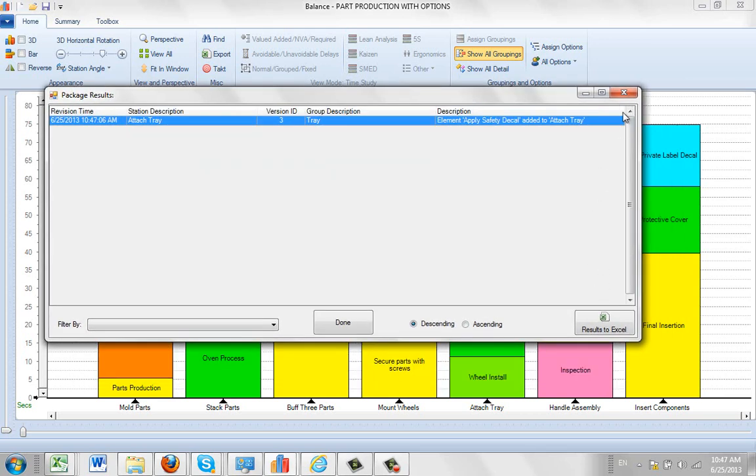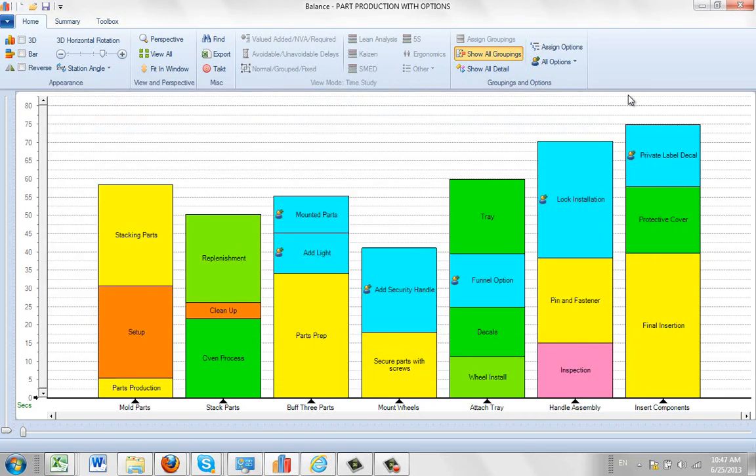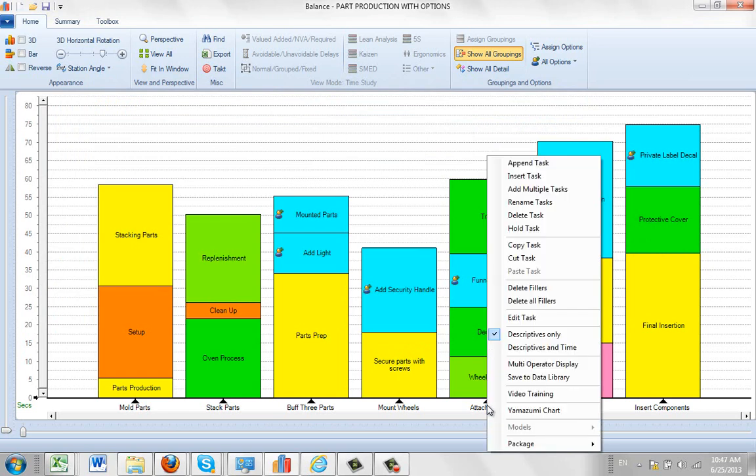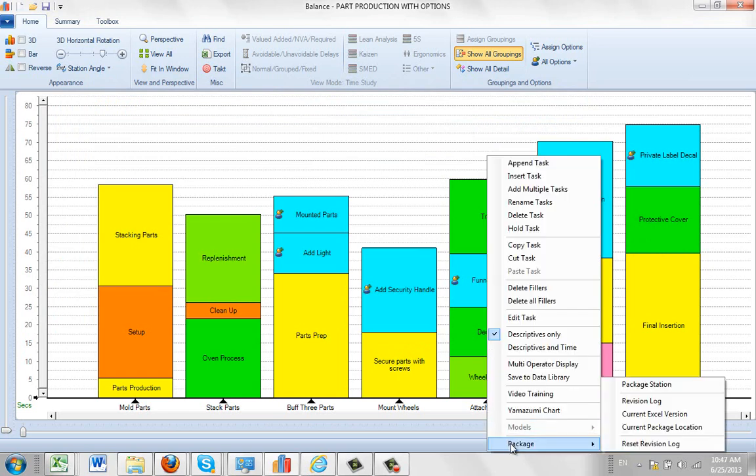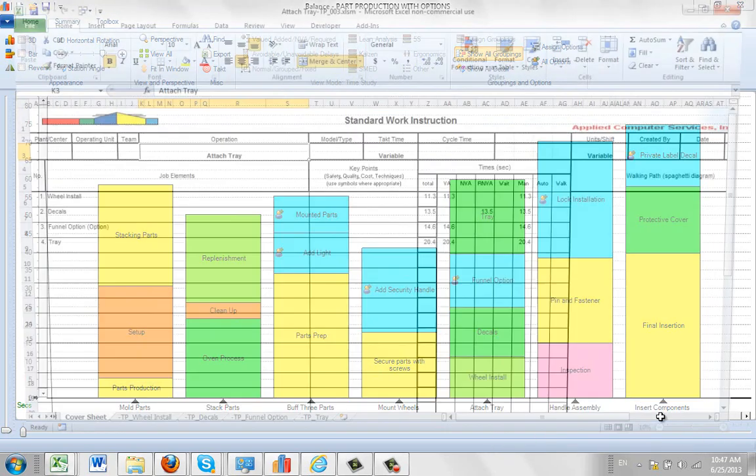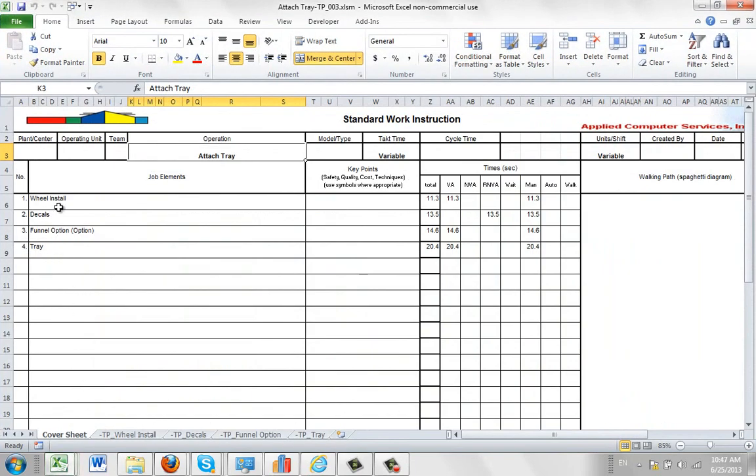Okay, so all we have to do then is close out of this. And we can come down here. We want to see the current Excel version. We can click here. Here it is here.